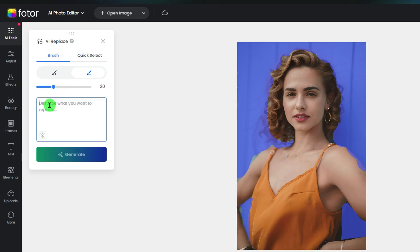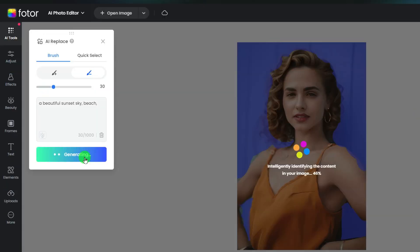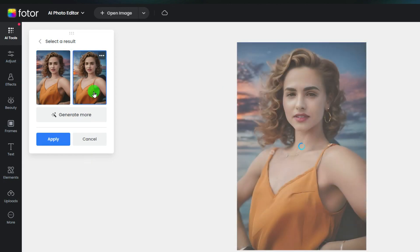After all is done, input your prompts of the background you want. Like here, I write Sunset Sky as a sample. Seconds later, you will get your results. Select one you like or click Generate to get more.